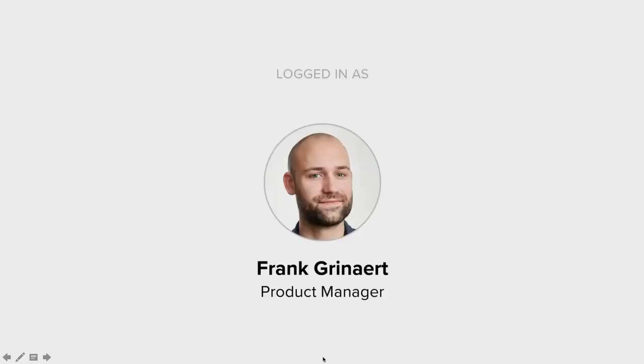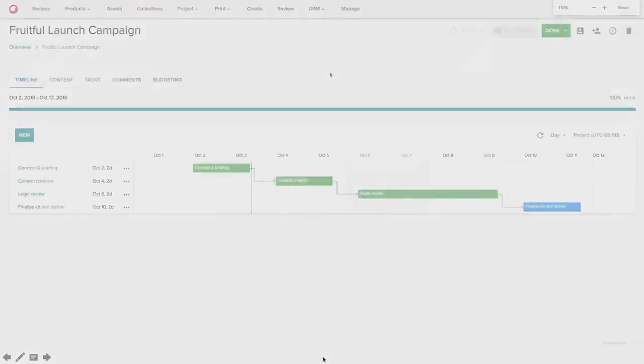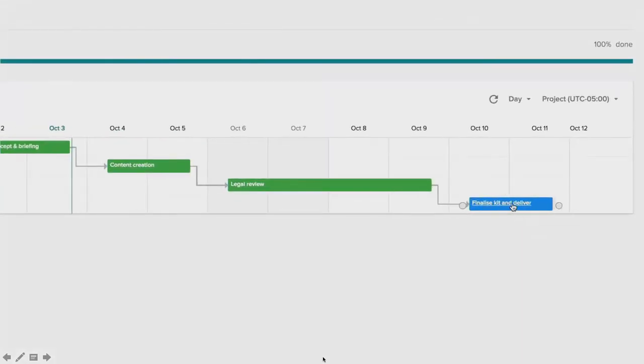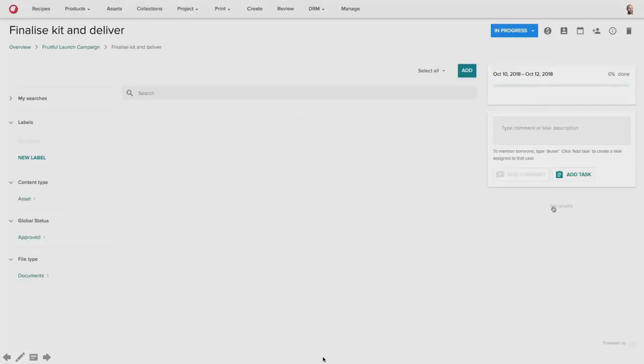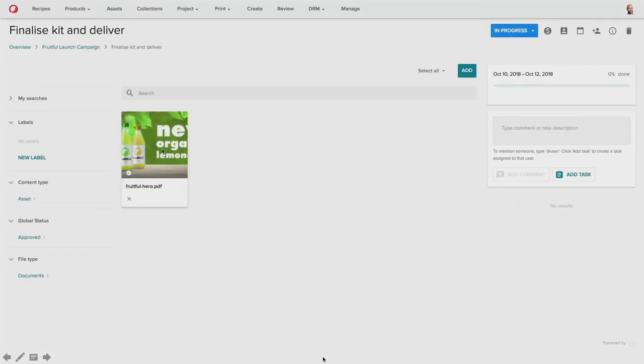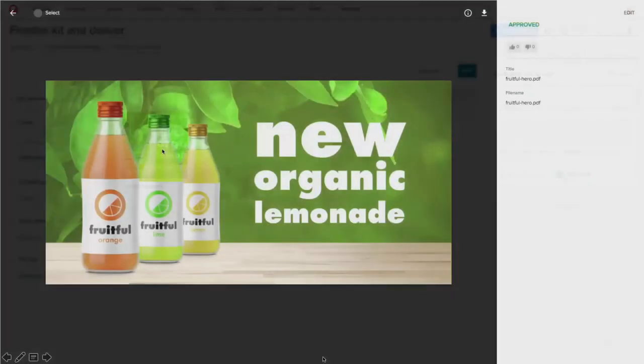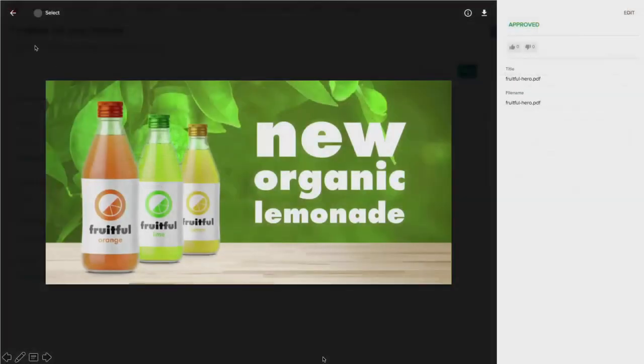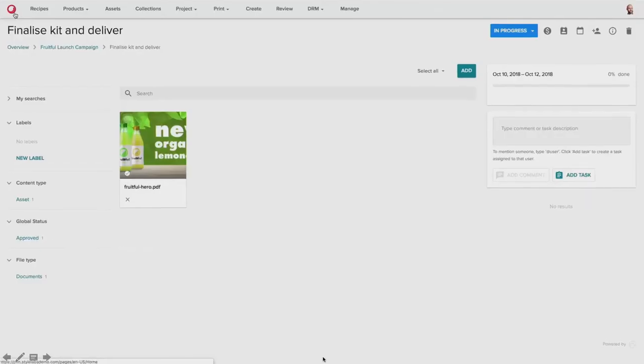So because that task was an auto-task, you'll notice that when Frank logs back into the system, the finalized kit and delivers activity has already begun. Because a legal review had opened and closed based on the task behavior.